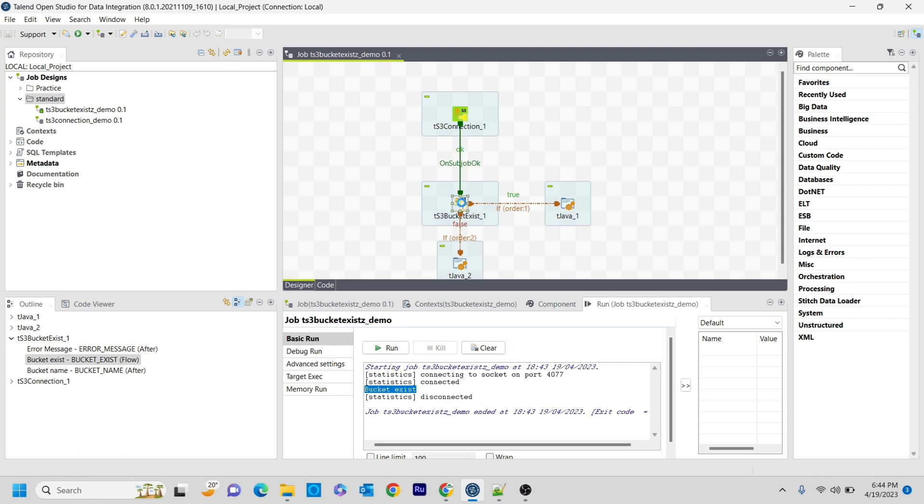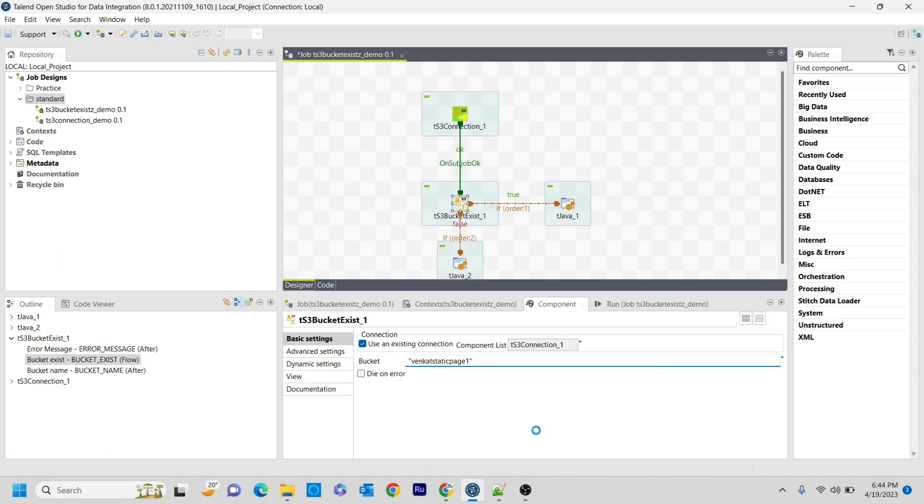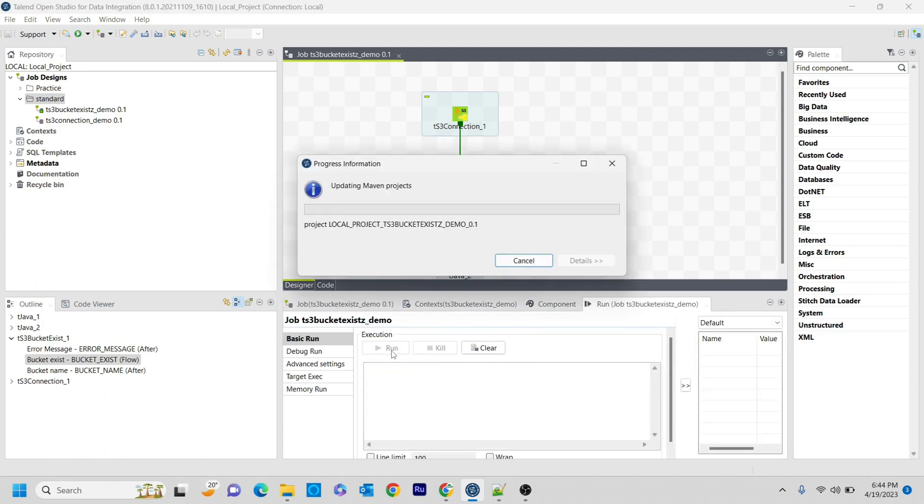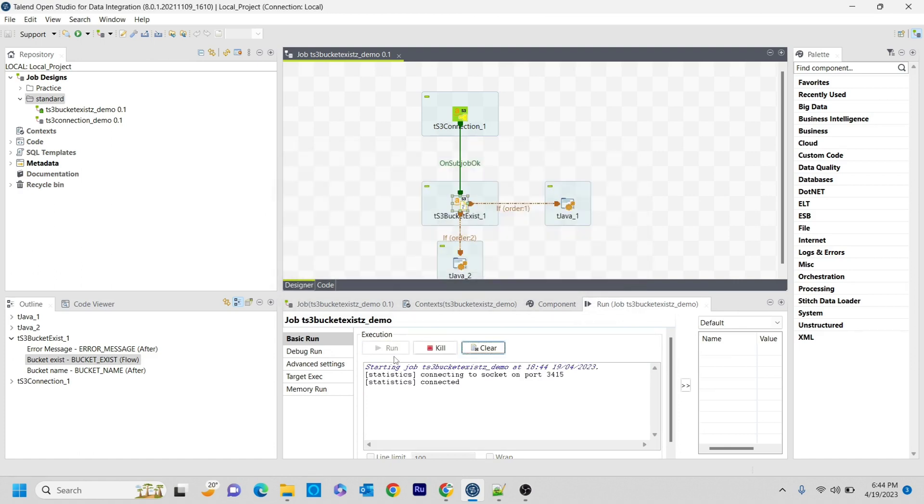Now what I'm going to do is I'm just changing the name as Vanguard page 1, which is not there in our S3 buckets. So now if I run this, the expected output is bucket does not exist. Let's see whether it is coming or not. Yeah, that's it. Like this, it is printing as bucket does not exist.